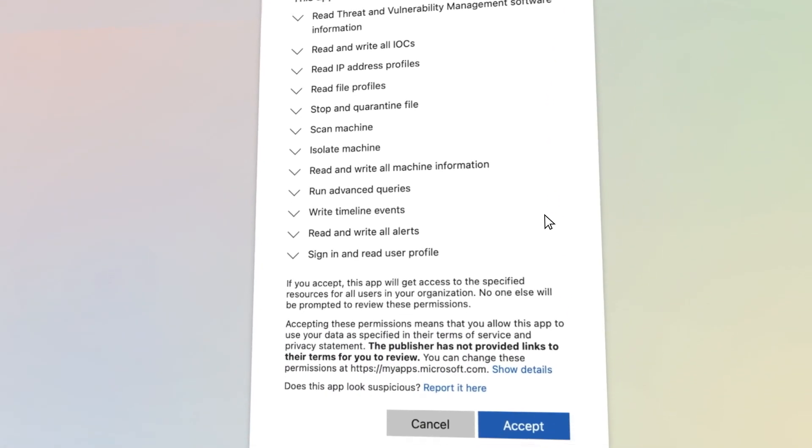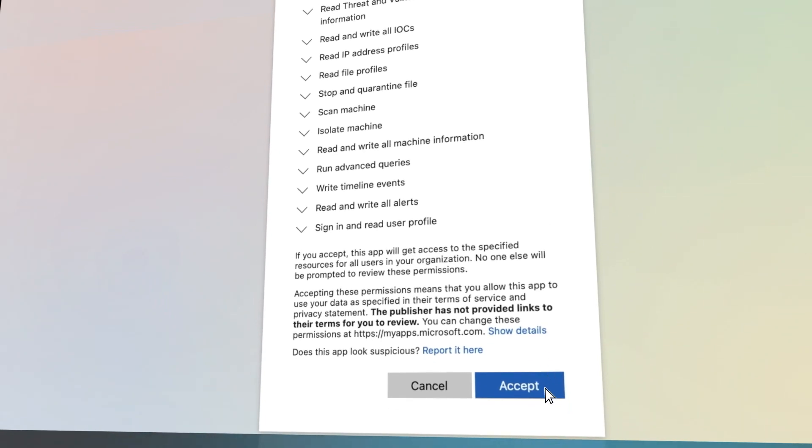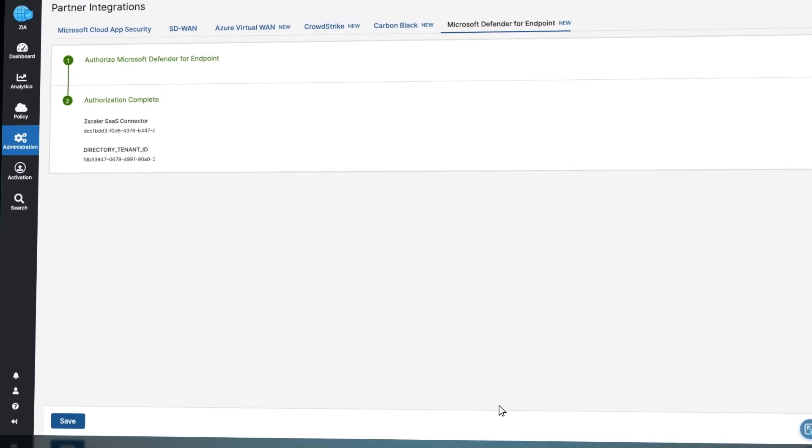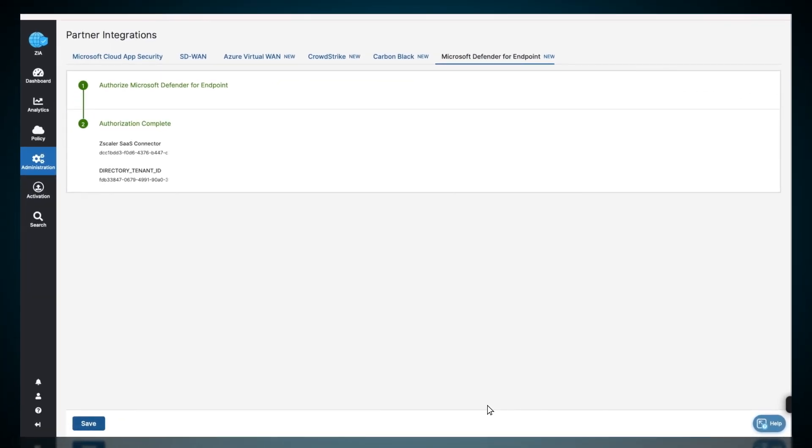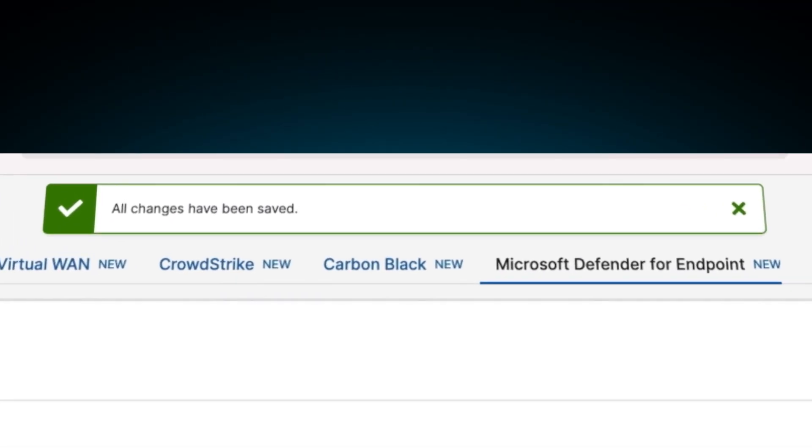ZIA needs these permissions to make API calls to Defender. The administrator is then redirected to the ZIA portal. Saving the settings will complete the API connectivity between ZIA and Defender.